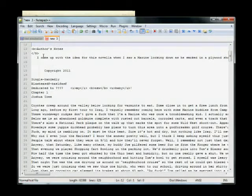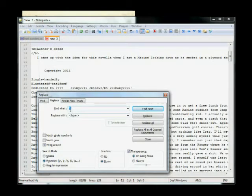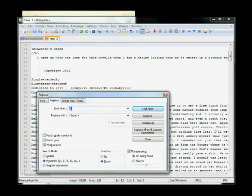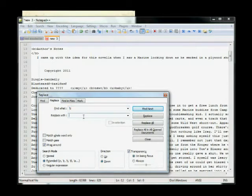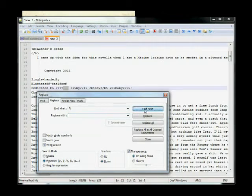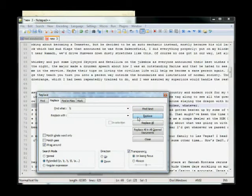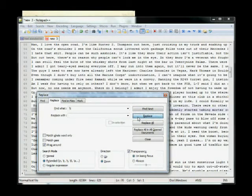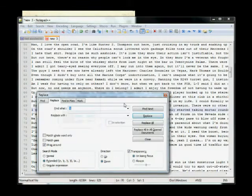what you do is you hit Control-H and then you find, this is called Regular Expressions. I don't know how these things work. Don't worry about it. But you find a slash T and you're going to want to just replace it with a null character. So just an empty thing there. So you find it. Replace, replace, replace. And you're basically just taking out all the tabs. You don't want any tabs in there.